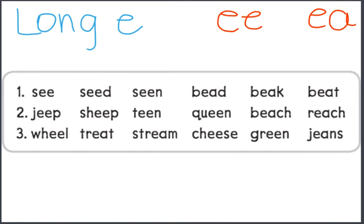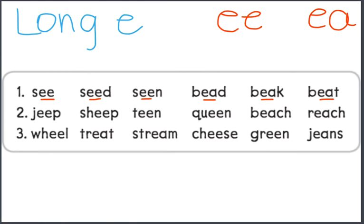See. Seed. Seen. Bead. Beak. Beat. Each word I am reading is the long ee. When you read the words, you should hear the sound ee as you're saying it.